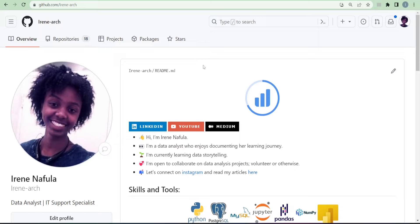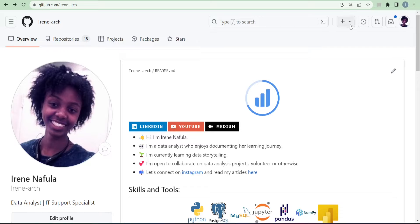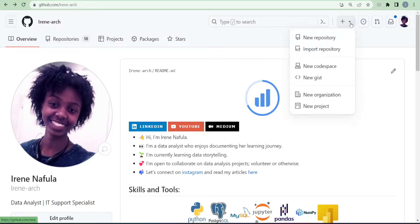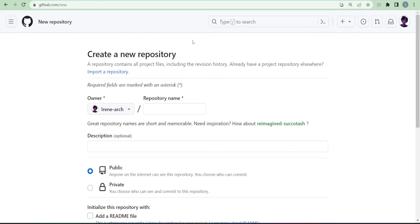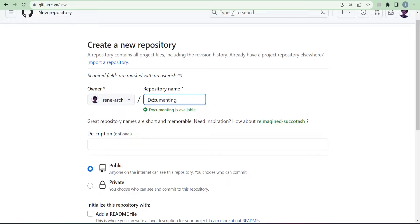Once you're logged in, your page won't look exactly like mine because I've done a bit of customization and added a few projects. The important thing is to know where to create your repository. On the top right corner next to the plus sign, click on the dropdown and select 'New repository.' Under the repository name, give your repository a name — most of the time this is the name of your project. For my demonstration, I'm going to call mine 'documenting example.'